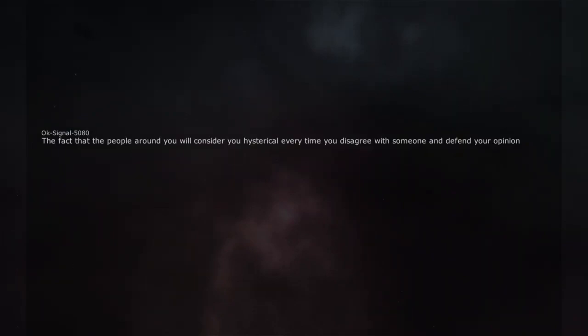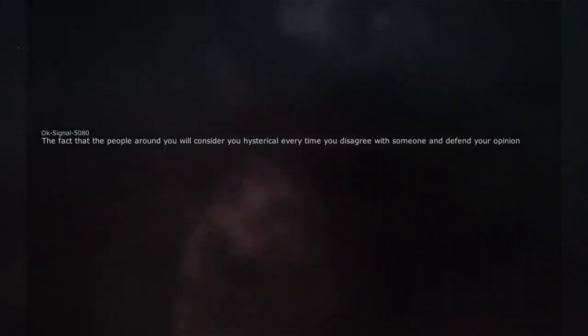The fact that the people around you will consider you hysterical every time you disagree with someone and defend your opinion.